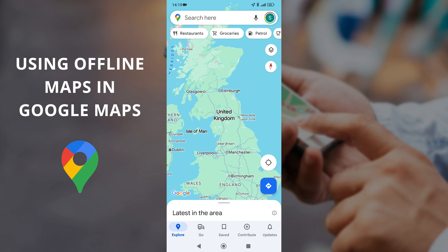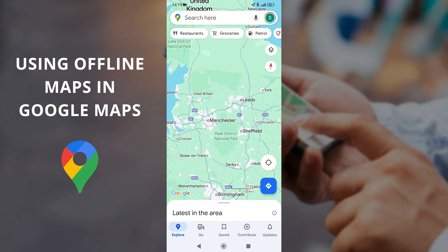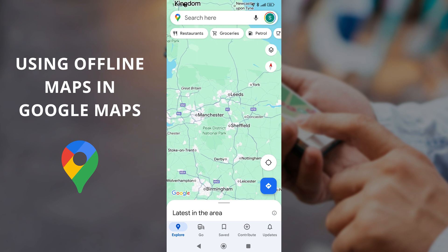In this video we're looking at how to use offline maps in Google Maps. The reason you might want to use this is if you're going somewhere you don't know and you essentially stray outside of phone signal, which happens quite often if you go into places that are maybe a bit more rural or remote where you don't get such a good signal.